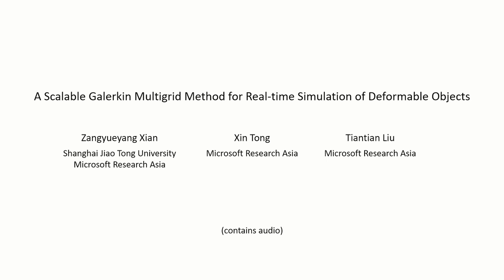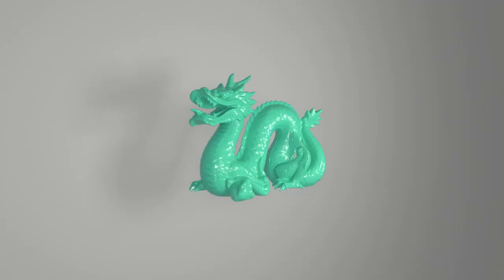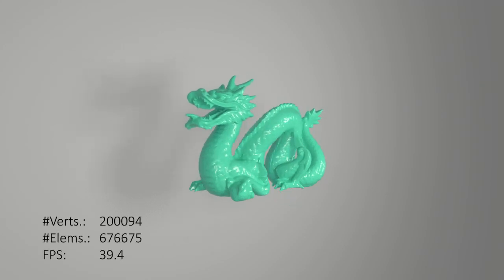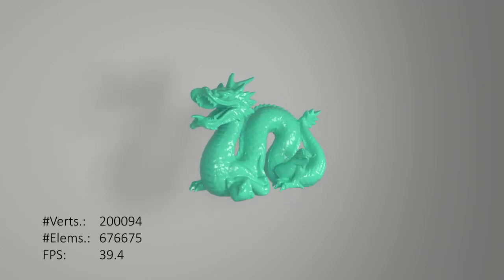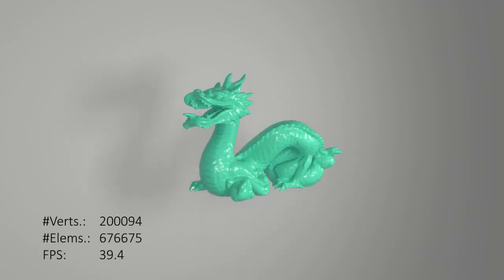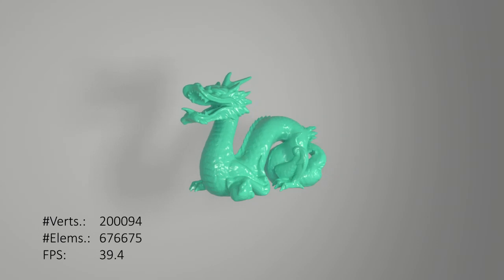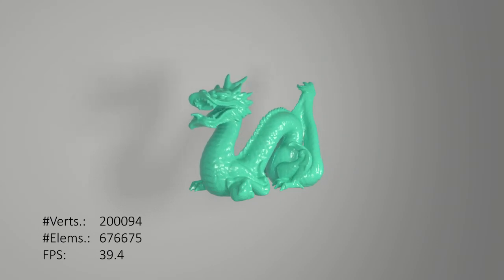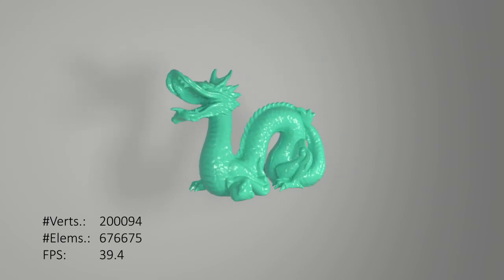We propose a simple yet efficient multigrid method for real-time deformable body simulation based on Galerkin projection. Our method is capable of simulating large deformable meshes with hundreds of thousands of degrees of freedom in real-time.